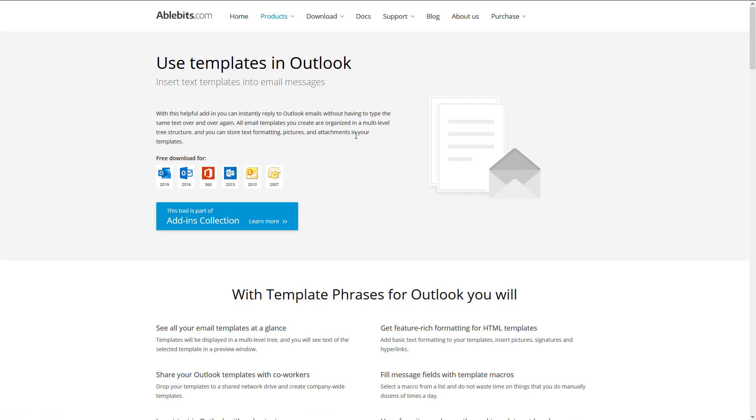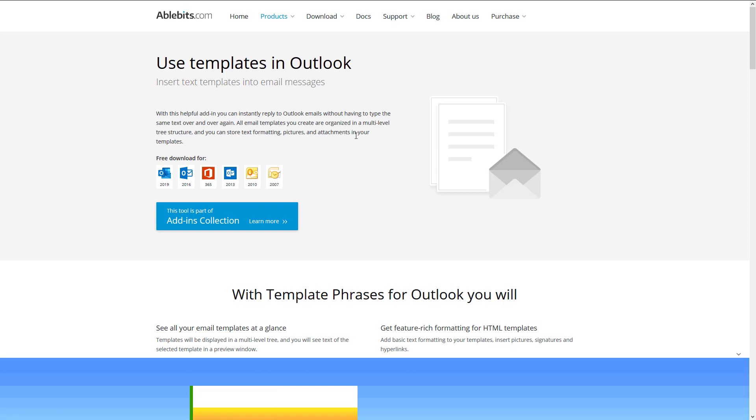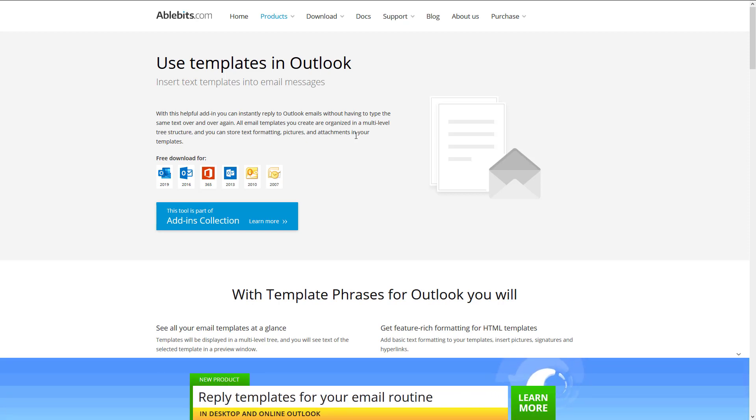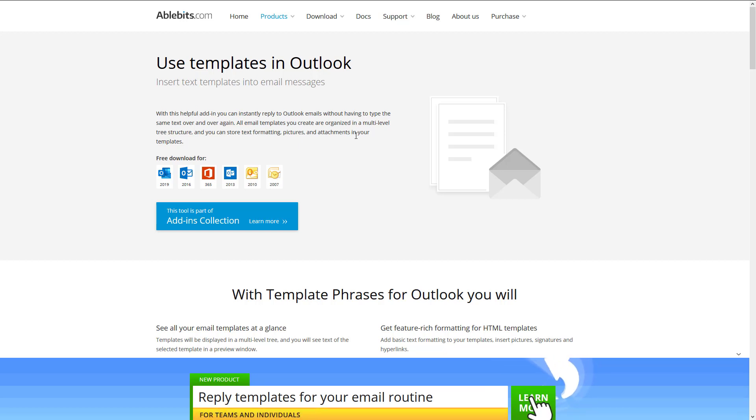Template Phrases is a phenomenal tool for saving email templates right inside Microsoft Outlook. And I think it is a phenomenal sales tool.